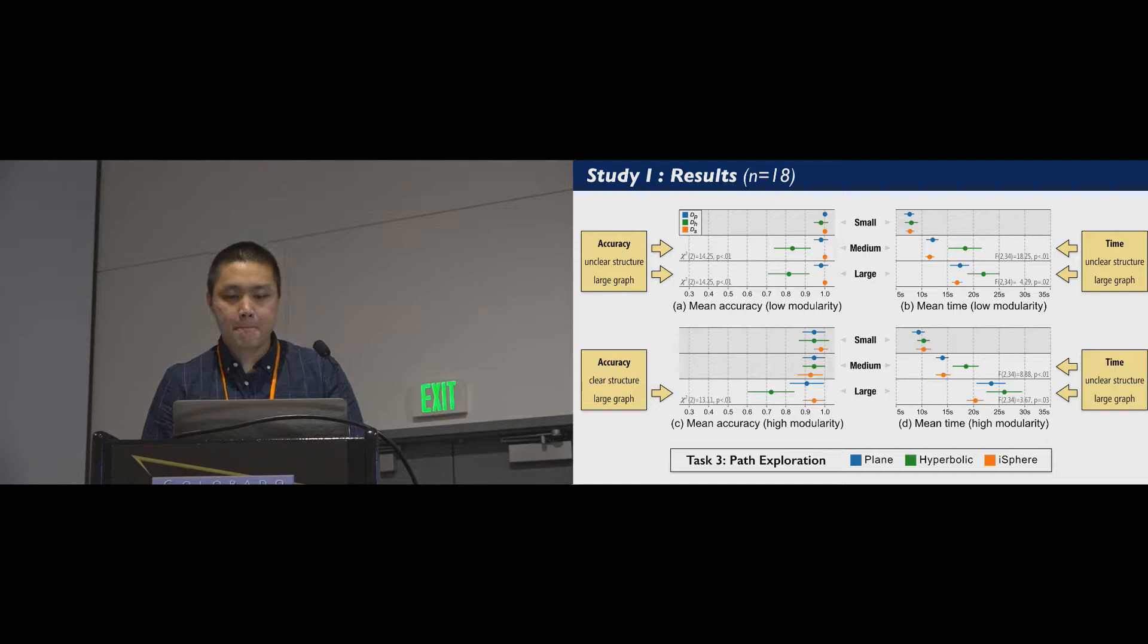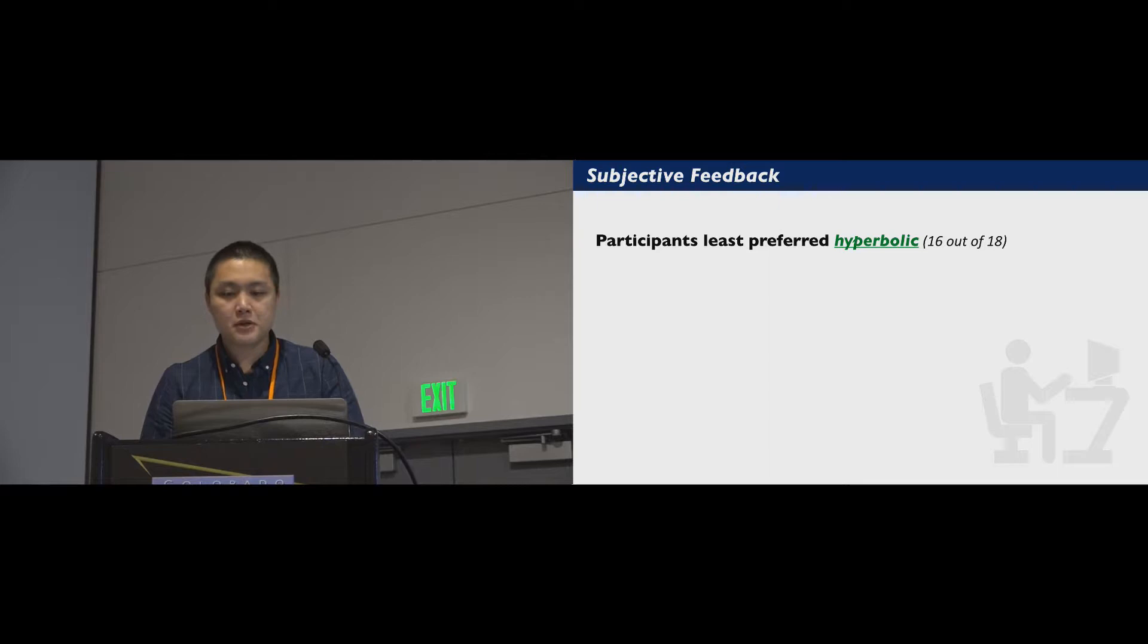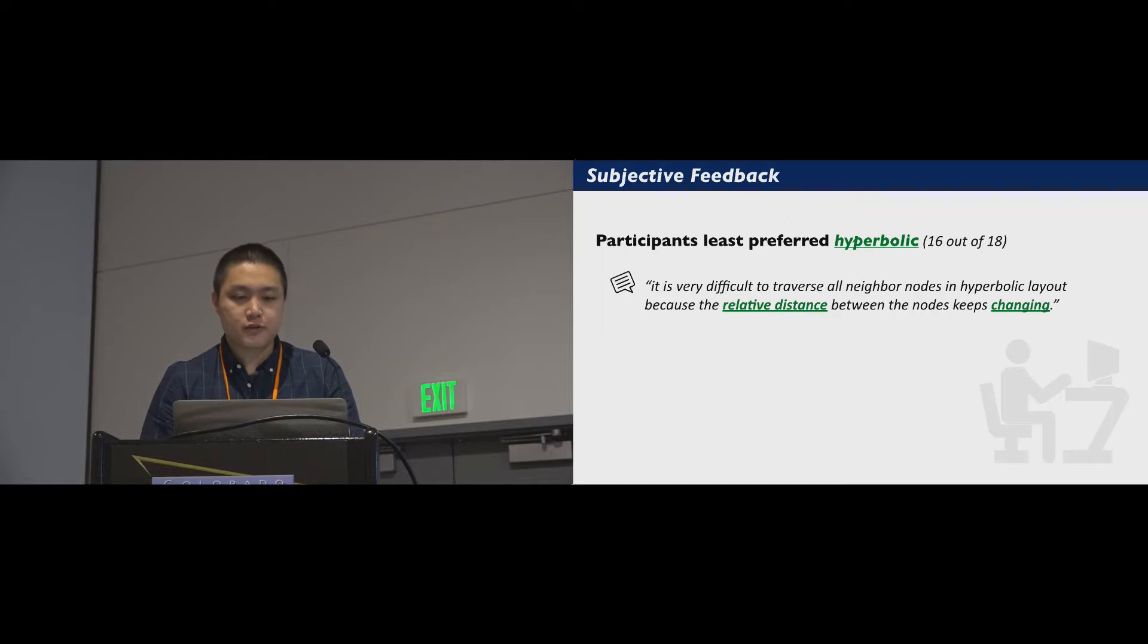We collected users' preferences for the three techniques. Most participants least preferred hyperbolic display, mainly due to the distortion and unstable layout. For example, one said, it is very difficult to traverse all neighbor nodes in hyperbolic layout because the relative distance between the nodes keeps changing.